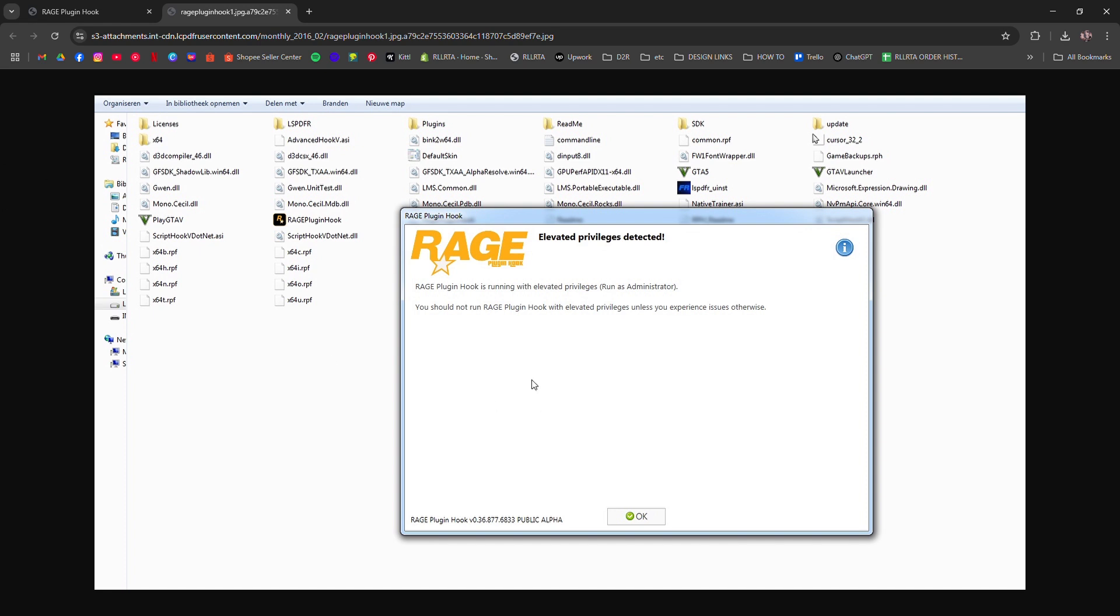Lastly, avoid launching through Steam or Rockstar Launcher shortcuts. Use the Rage EXE directly.